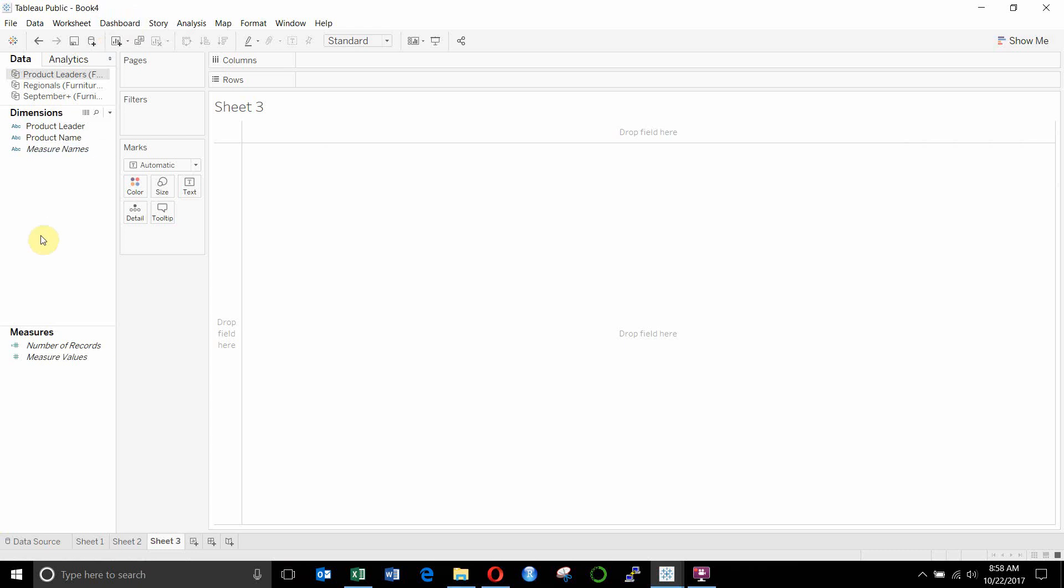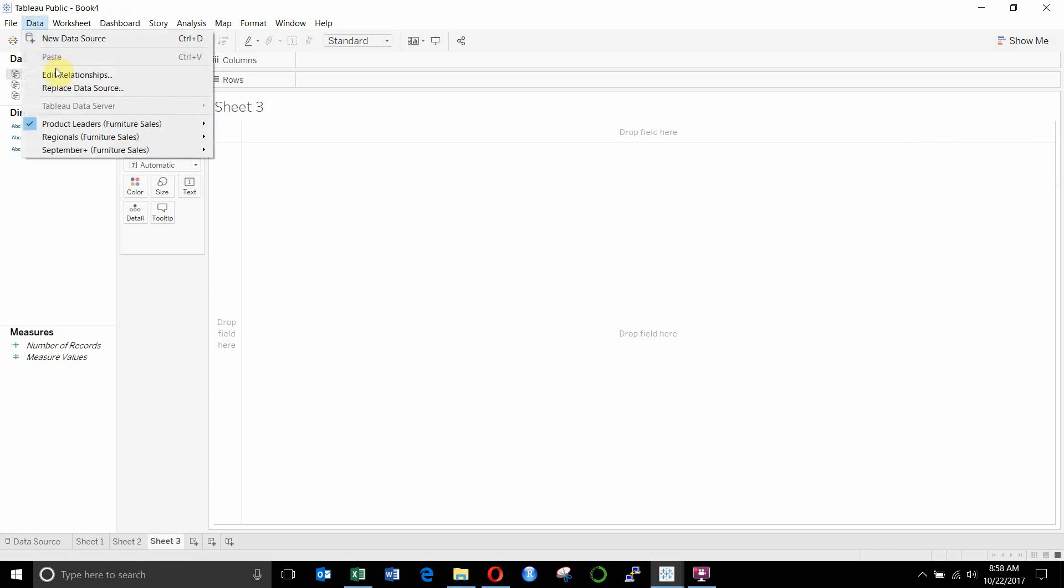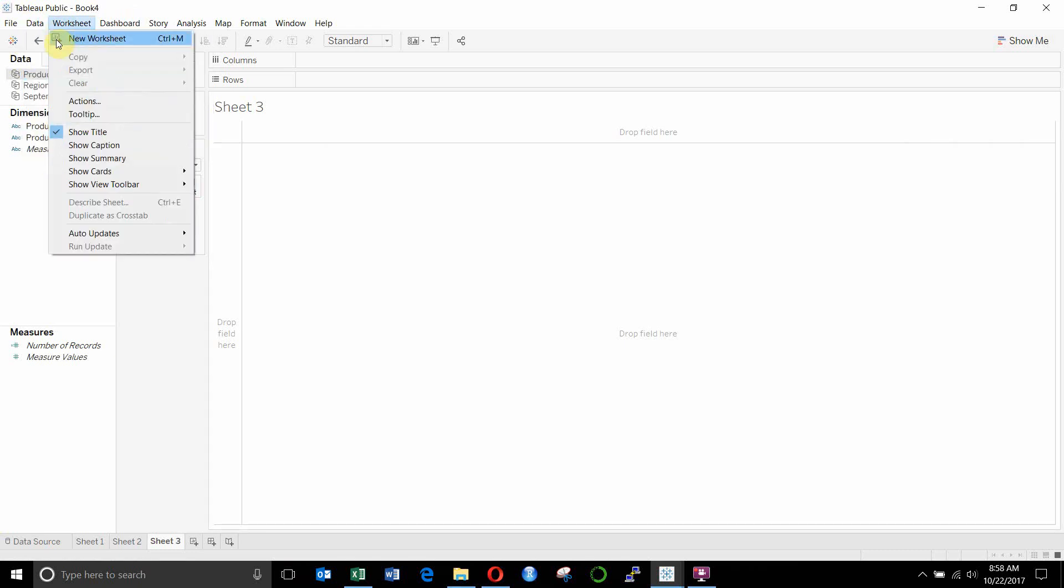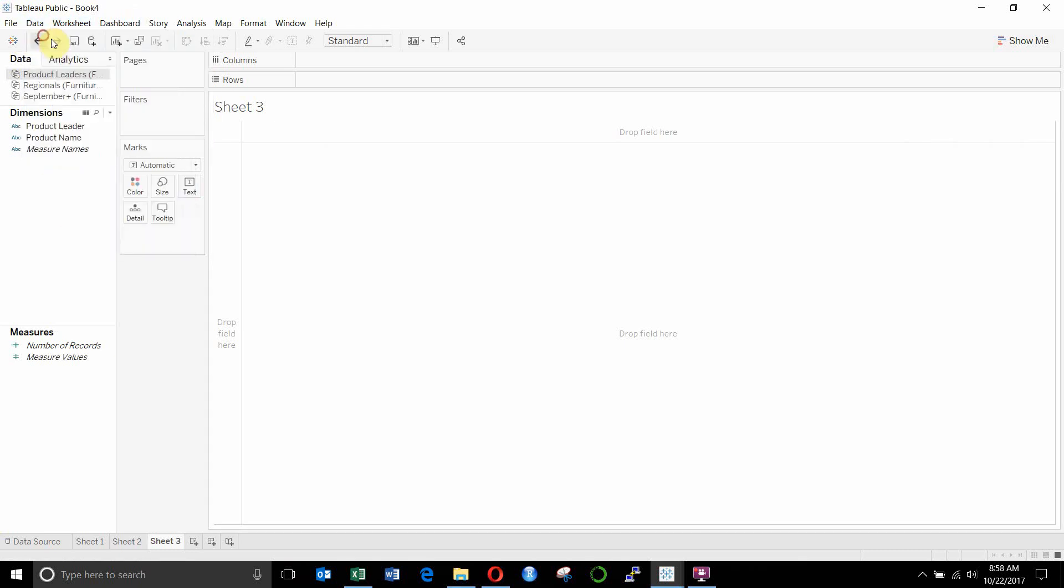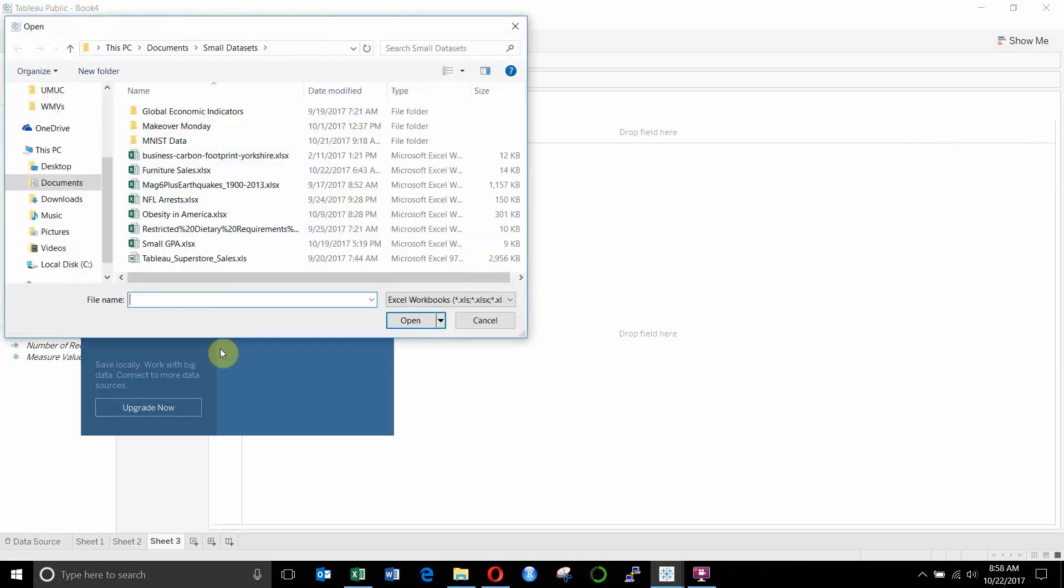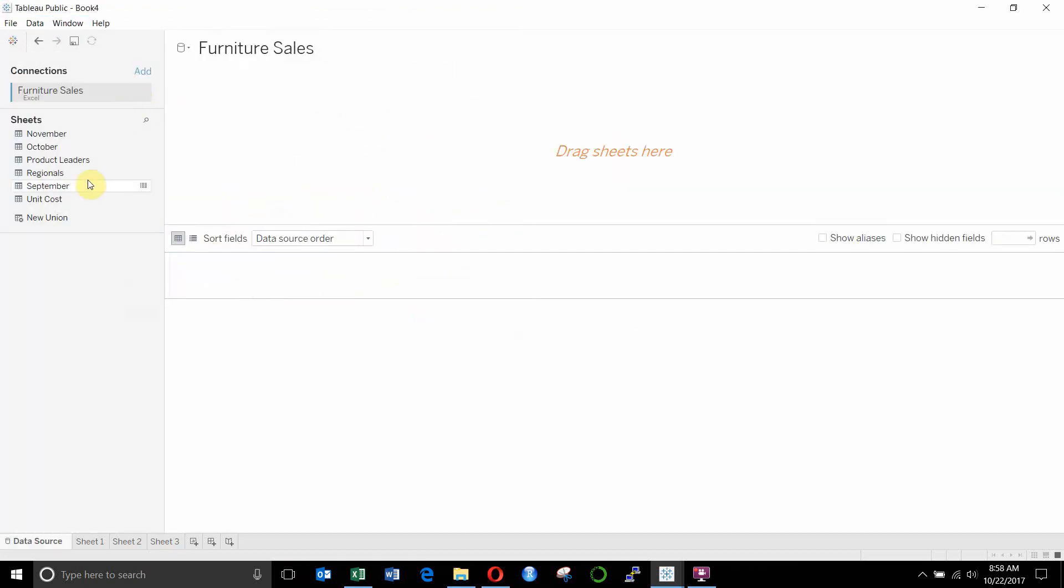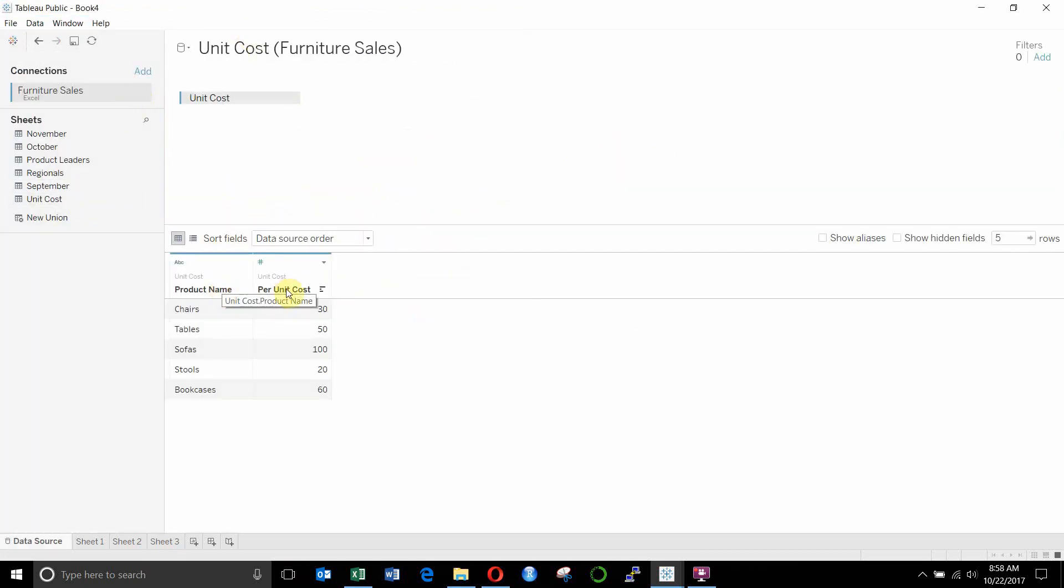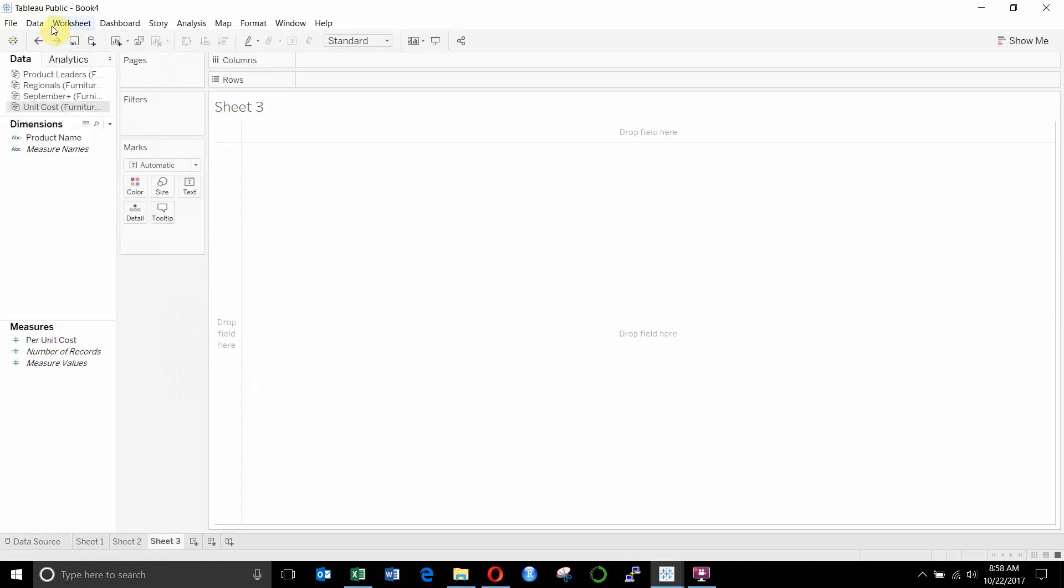Now, there's one more thing to remember, and that comes when you use continuous fields. So let's go ahead and create a new data source. This time, we are going to join the unit cost table. So we're going to drag the unit cost. Here we have a product name and a per unit cost. So let's go back to sheet three.